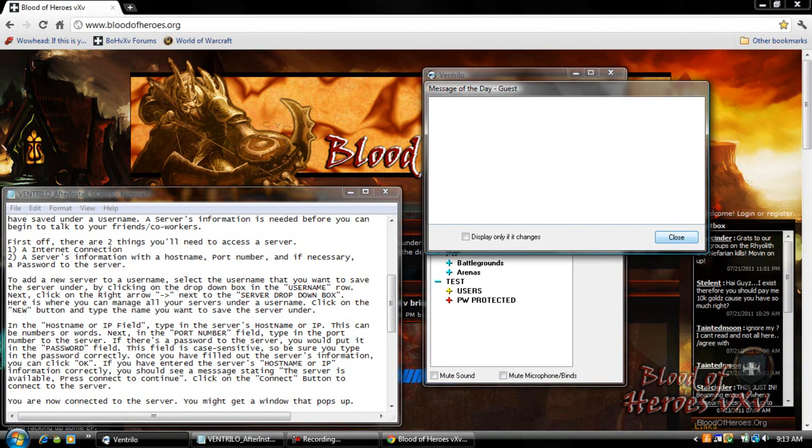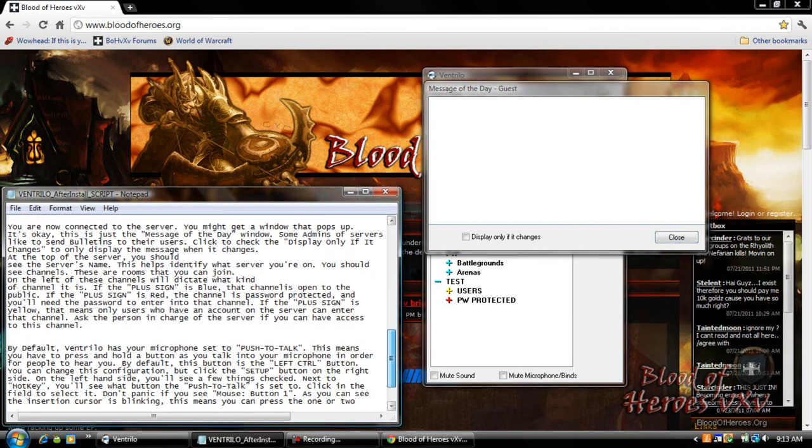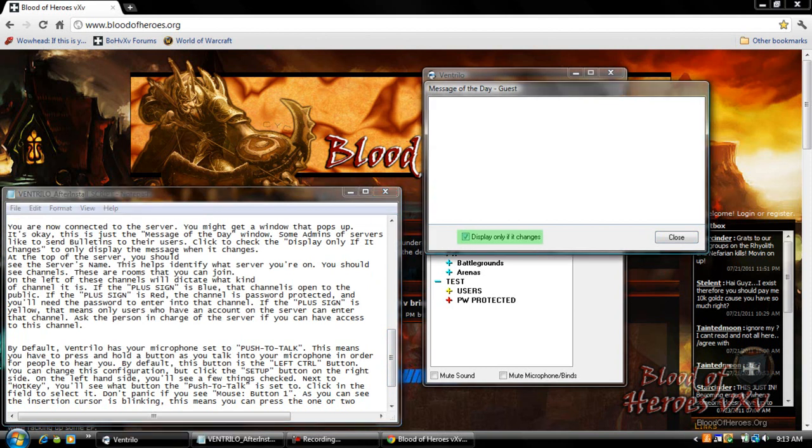You might get a window that pops up. It's OK. This is the message of the day window. Some admins of servers like to send bulletins to their users. Click to check the display only if it changes to display the message when it changes. Next click close.